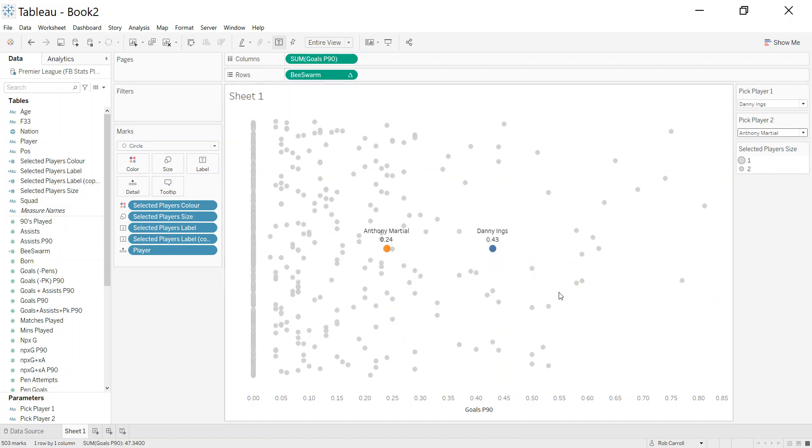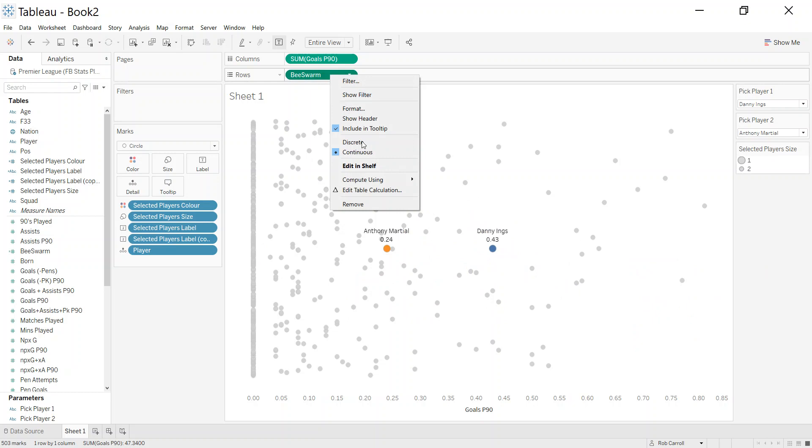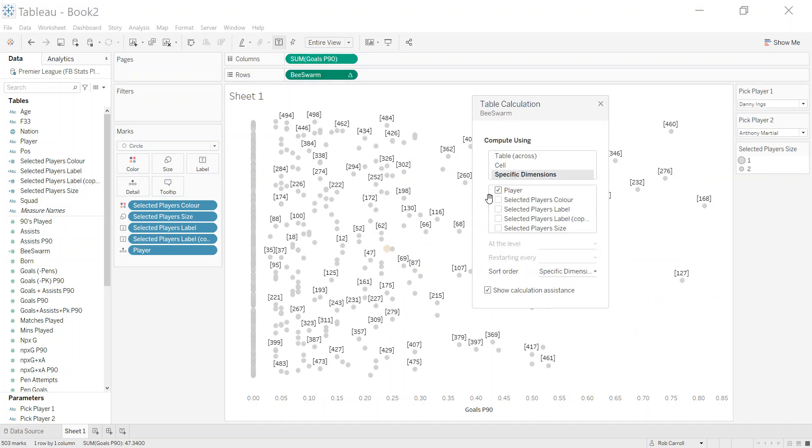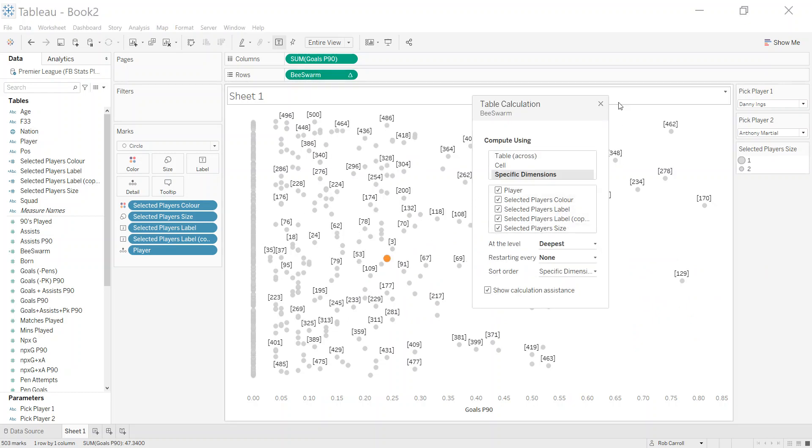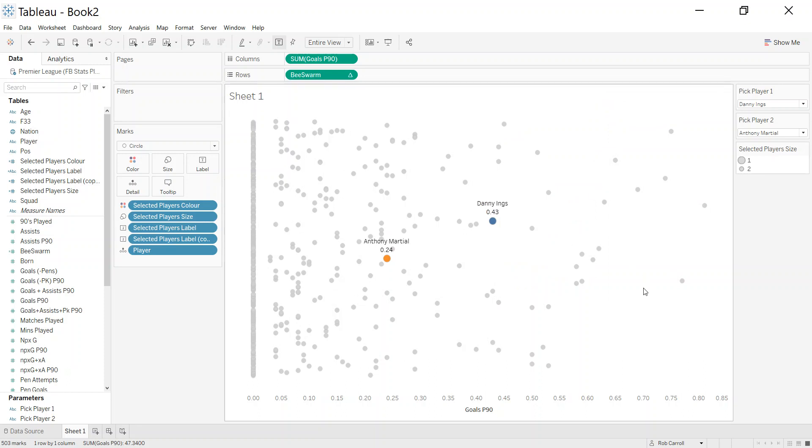As I said, the last thing I want to do is make these dots not jump around, and I can do that if I right click and edit the table calc and just pick all of these. That just means the dots don't move around.